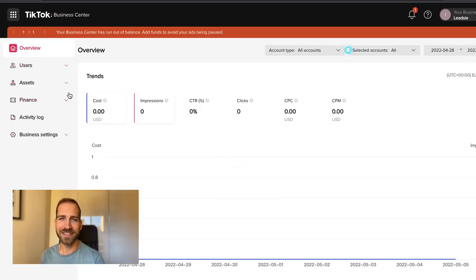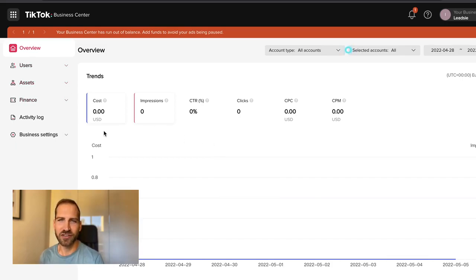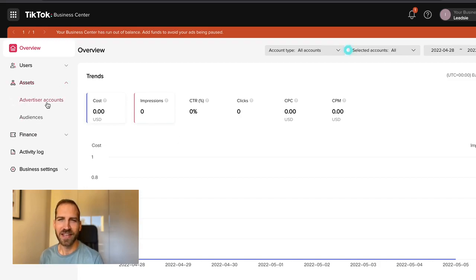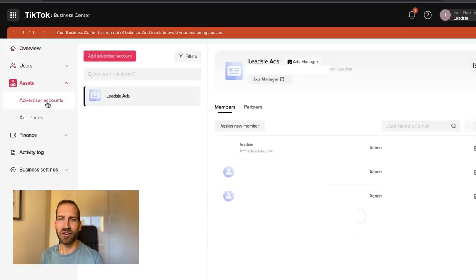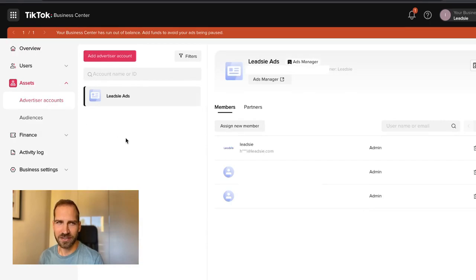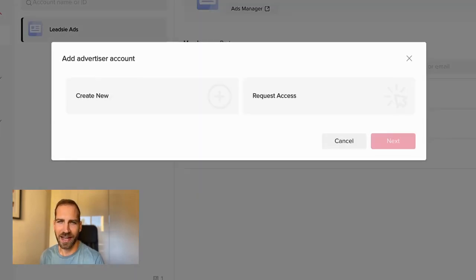Once this is done, you will see your new business center in front of you. On the left-hand side, you can see a menu called Assets. Click there and then go to Advertiser Accounts and click Add Advertiser Account.